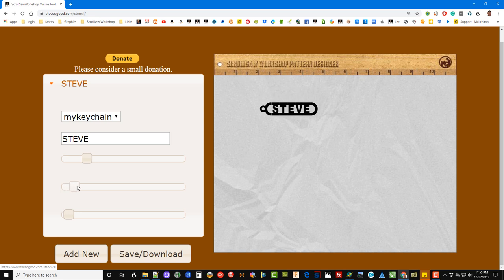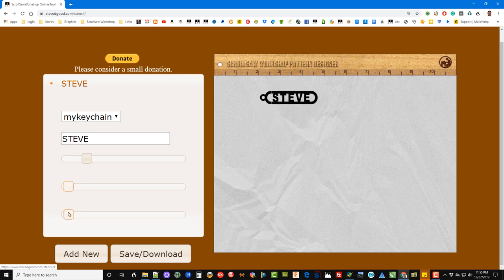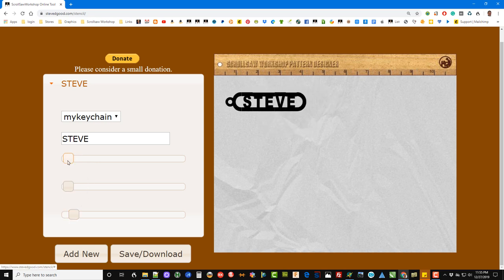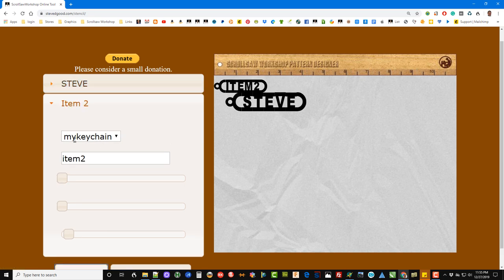This slider moves it vertical and this slider resizes it. Then if we want to add more than one, we can come down here and click Add. You'll see it puts another item up here.